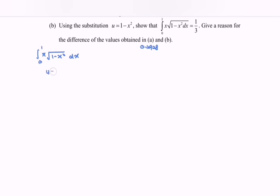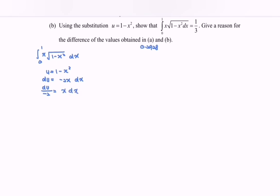So u is equal to 1 minus x squared. We differentiate u with respect to x, giving du/dx equals negative 2x. Rearranging the situation, we have du over negative 2 equals x dx. Referring to the question, x dx equals du over negative 2. Substituting into the integral, we have the integral of u to the power of 1 over 2, multiplied by du times negative 1 over 2.